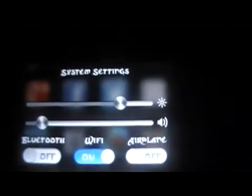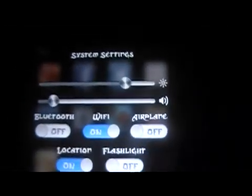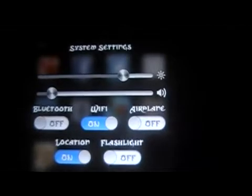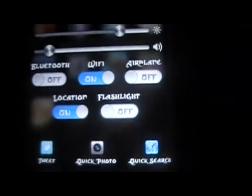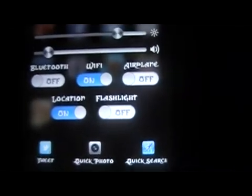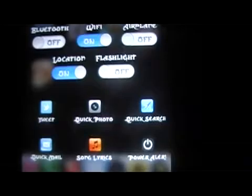Once there are no apps running, over here I can set my brightness, volume, and toggle my Bluetooth, Wi-Fi, airplane mode, and location — sort of like SBSettings. And then it's also got all your apps listed, so you can go through all your apps as well.